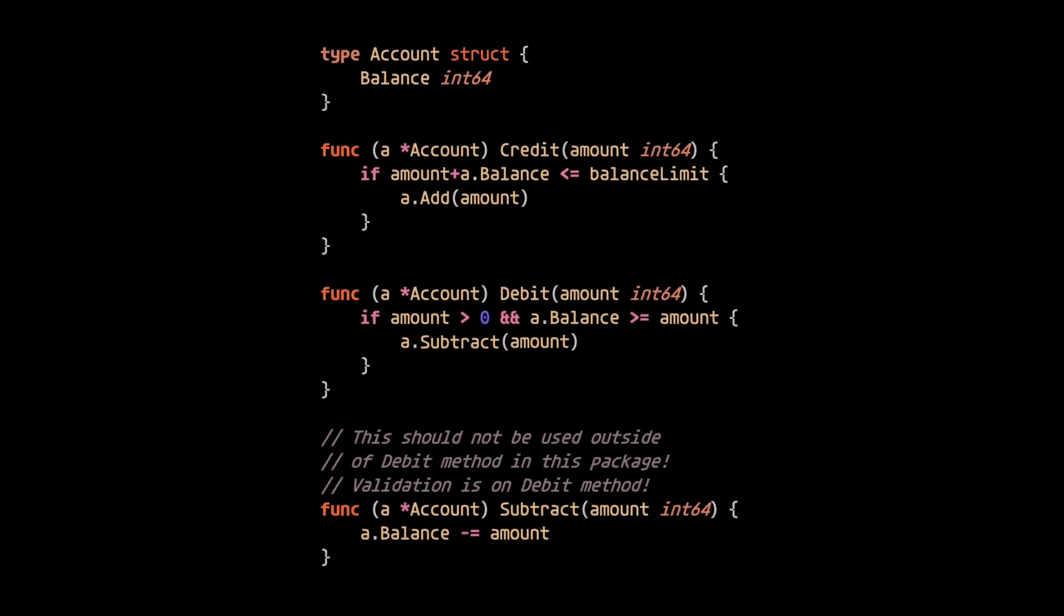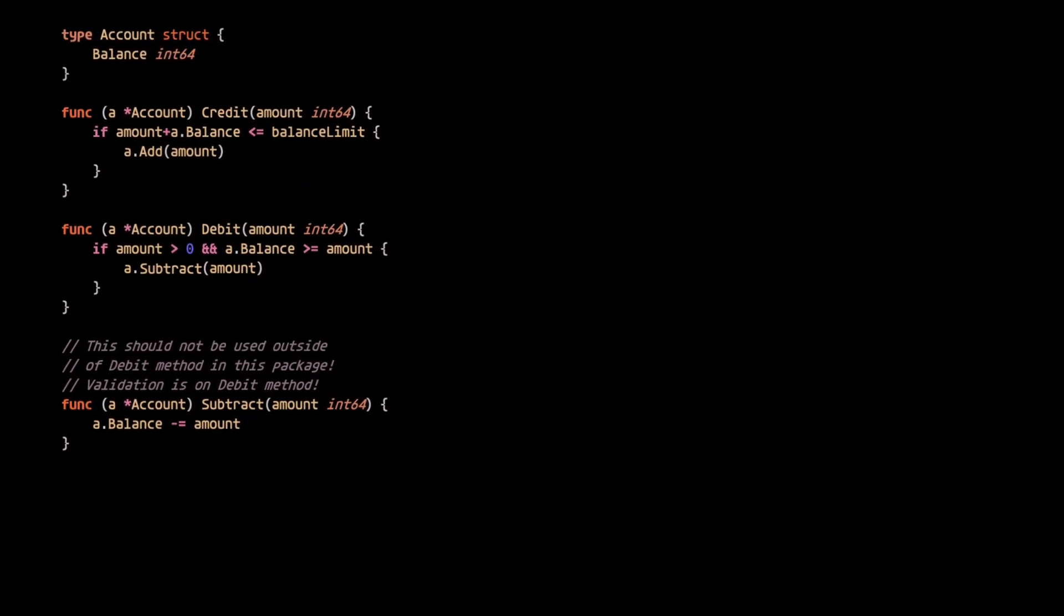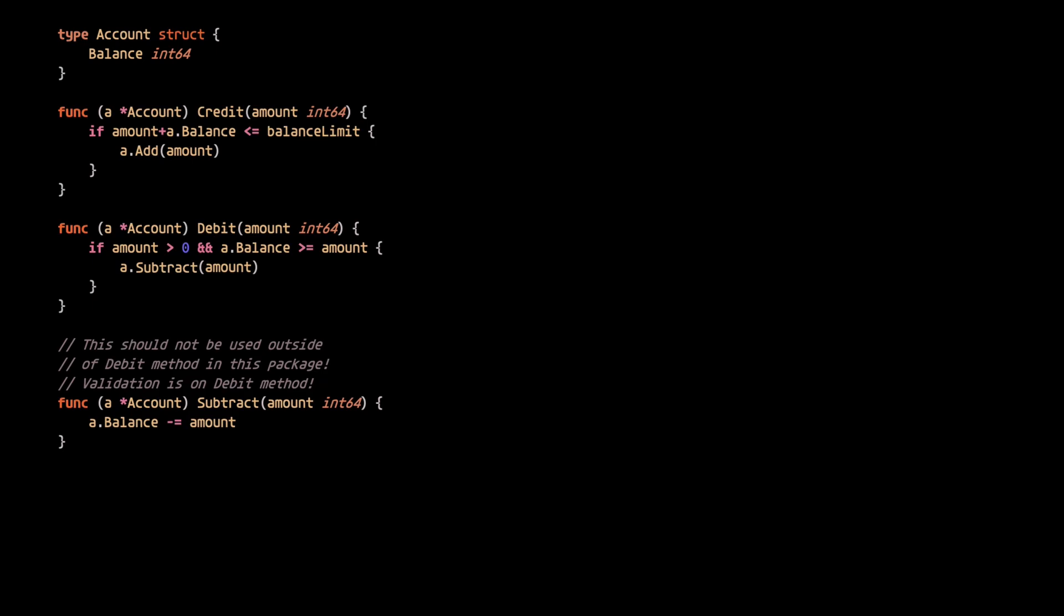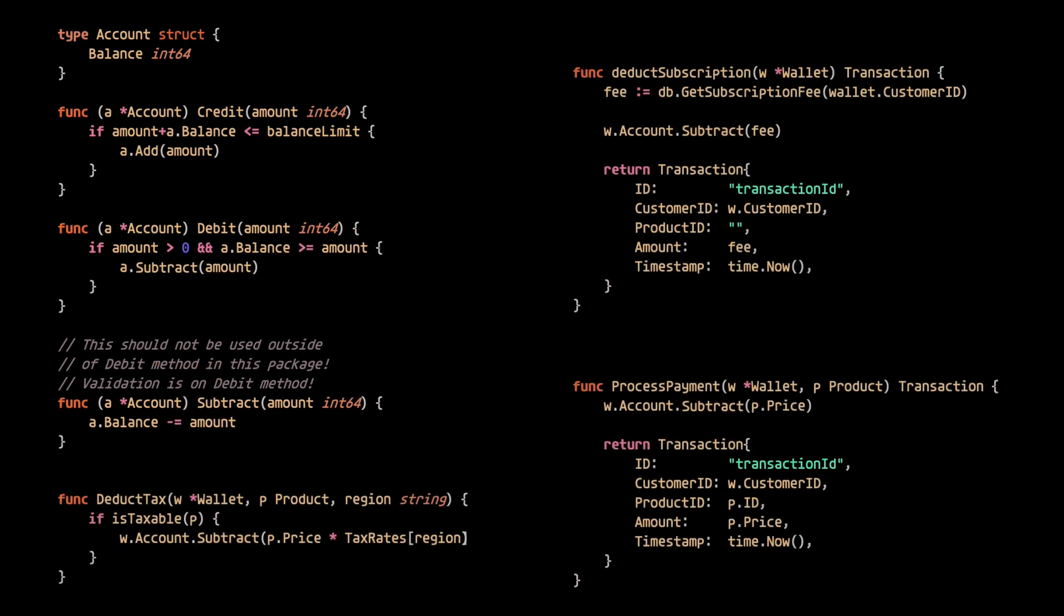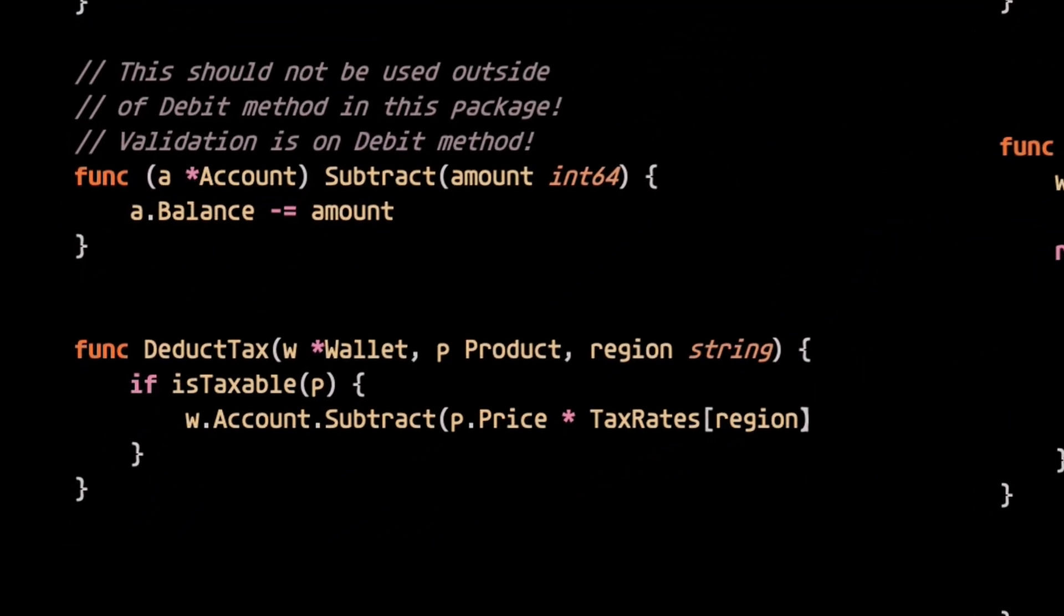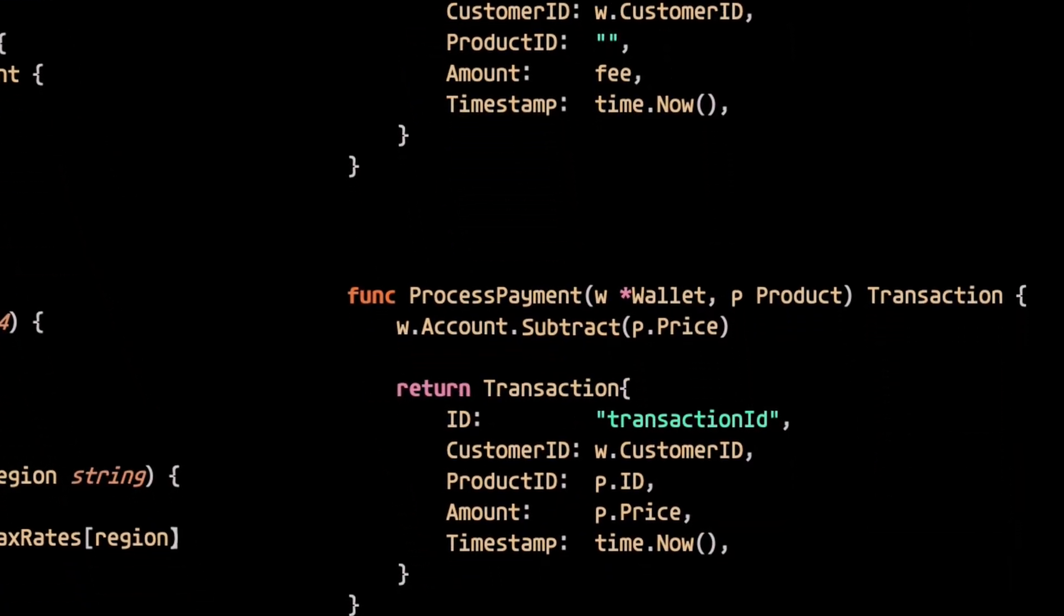But then that boy Joe Schmoe comes along, and let me just say, that brother doesn't read comments. A week or two down the line, we start to see the usage of this method pop up throughout the code base, increasing the exposed surface area.